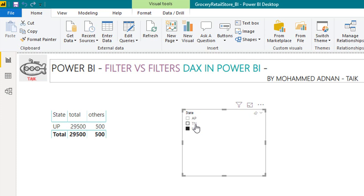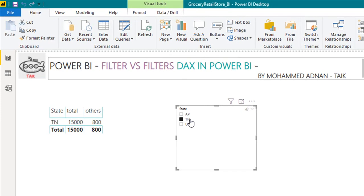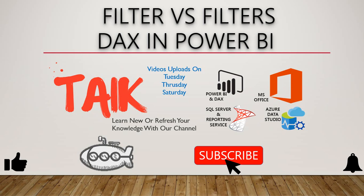If you want to compare the sales of United States versus rest of the world, or if you want to compare profit in Asia compared to rest of the world, you can use this filter function easily. So these are how you can use the FILTER and FILTERS DAX function in Power BI.